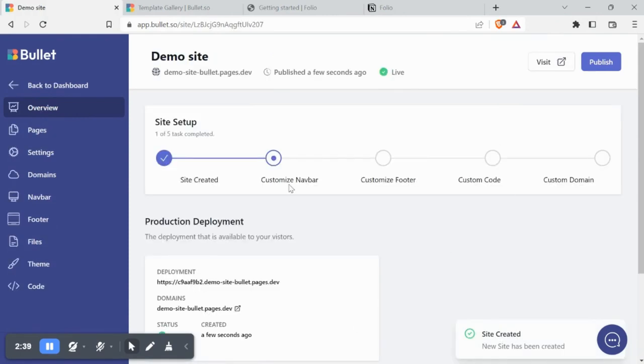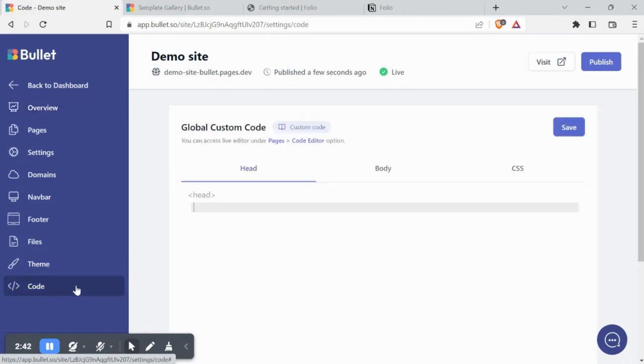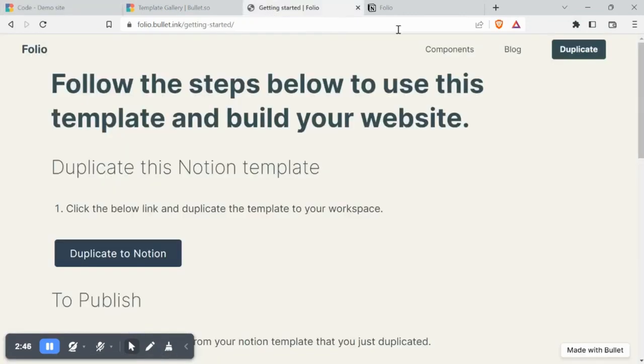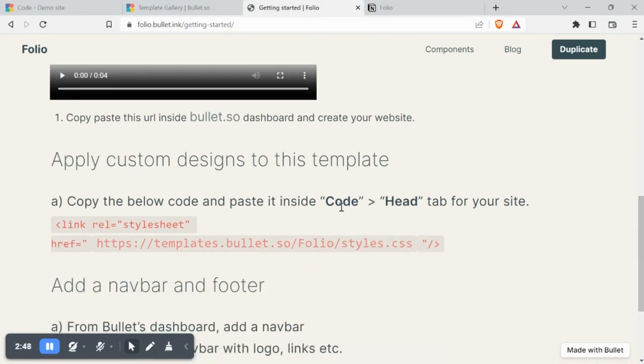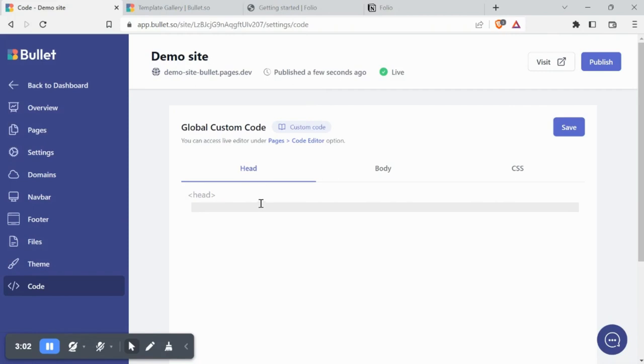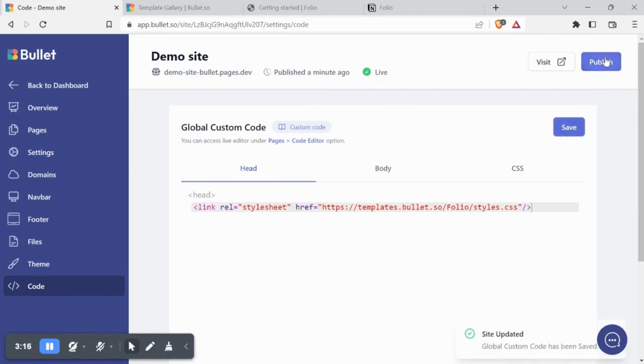Now that the website is published, we need to add the CSS to complete the website. For this we have to paste a code under Head of the Code section. Let's copy the code from the Folio template and paste it. Don't forget to click Save and then click Publish.